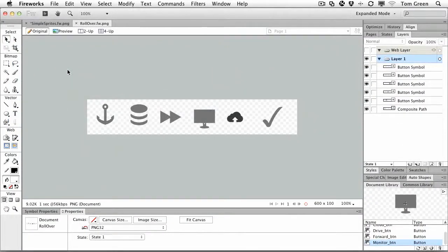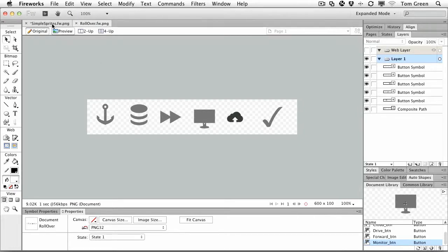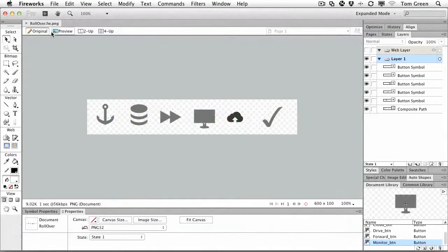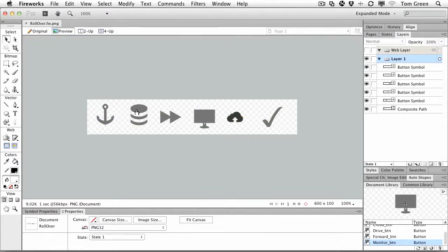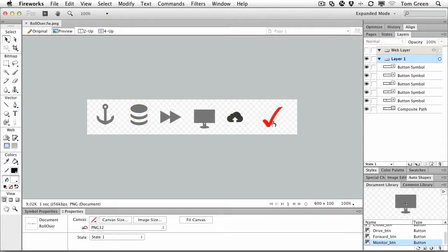Now, another way of doing it is rollover. So I'm going to go over to rollover, and if I go to Preview, you can see that if I roll over one of these, they change color, except for this one.